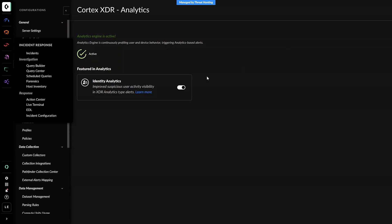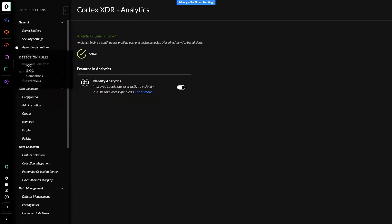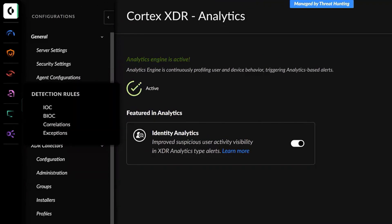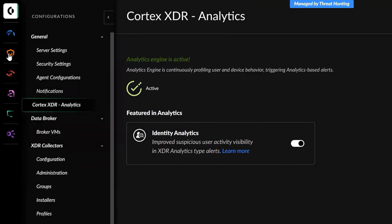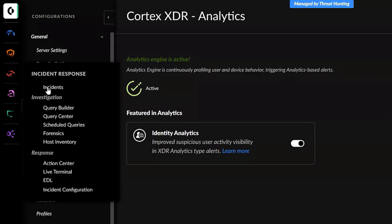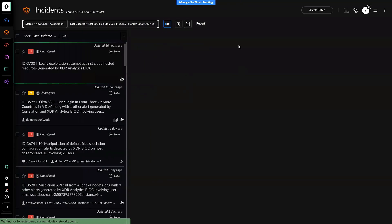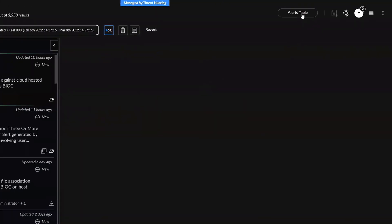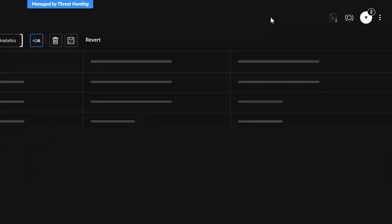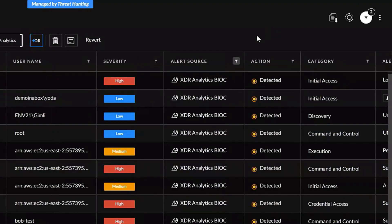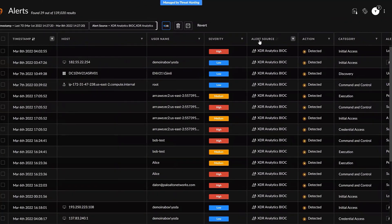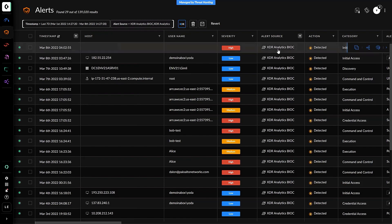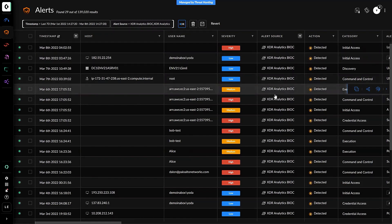To ensure that data is being processed and detection is taking place, you will need to navigate to the Alerts table. For that, we click on Incidents. Here in this column, the Alerts Source field will show the Analytic Alerts.